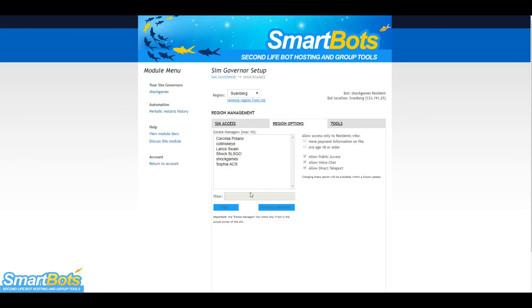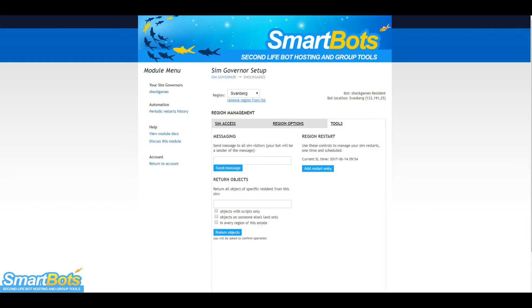The Region Options tab allows you to add or remove estate managers, enable or disable options such as require payment information, and more.